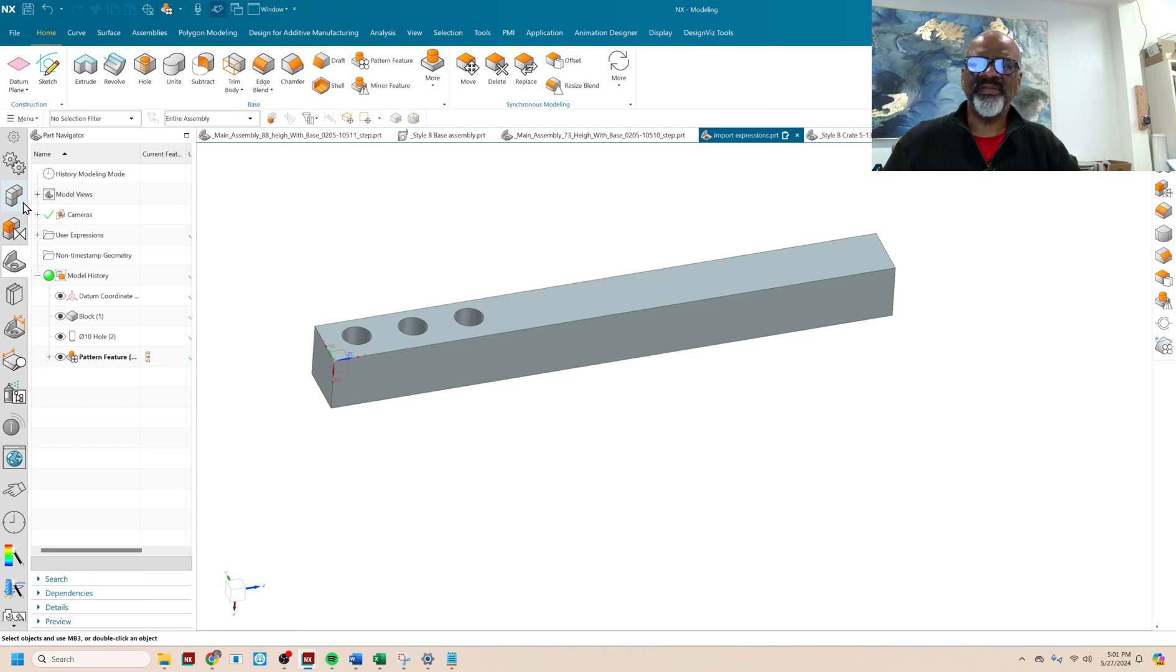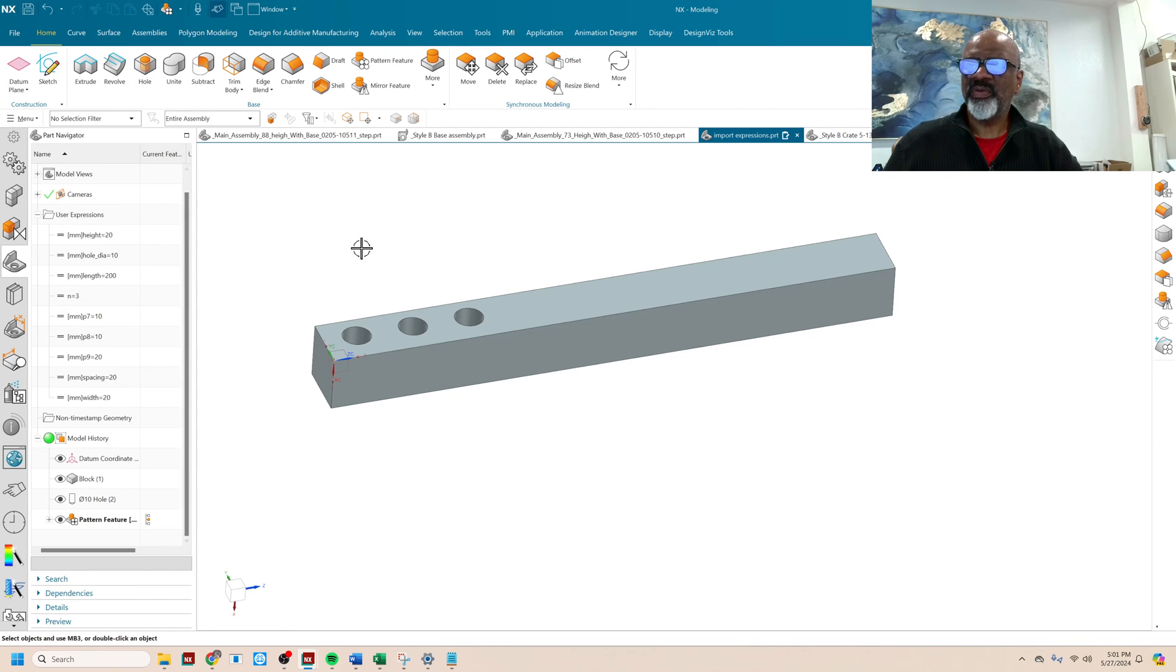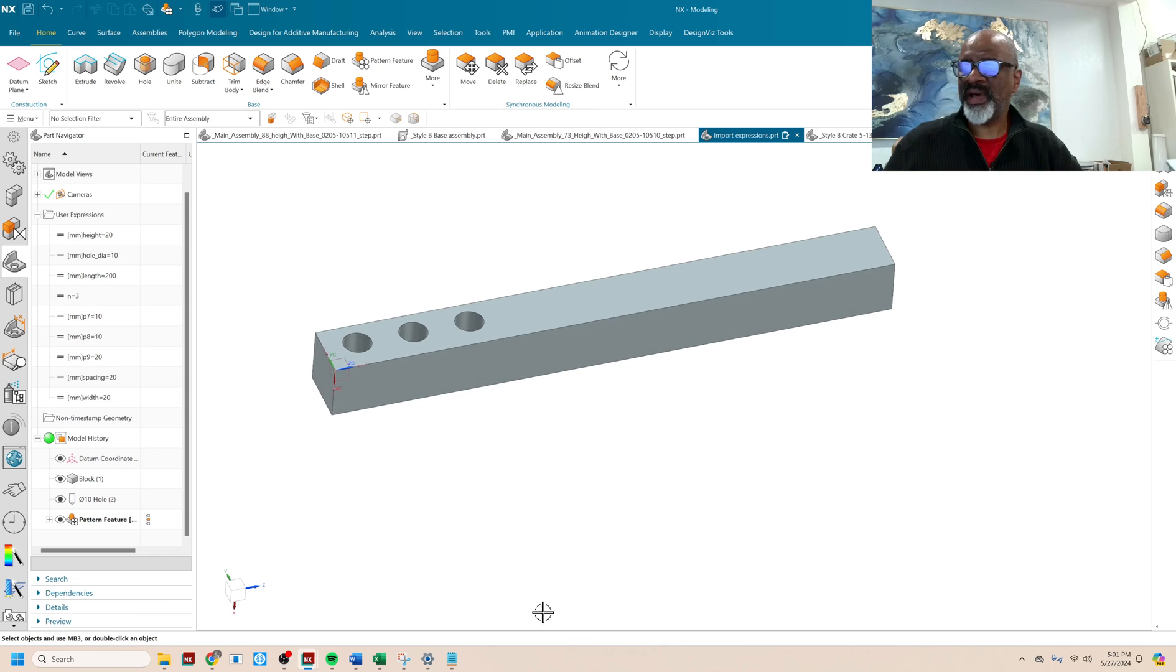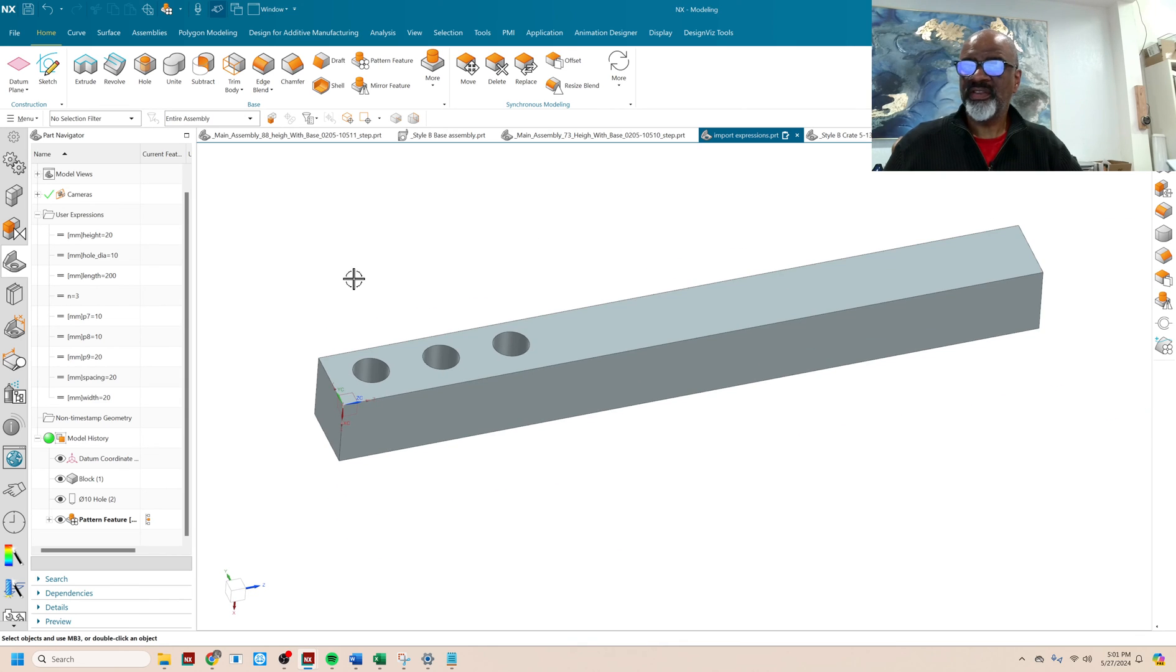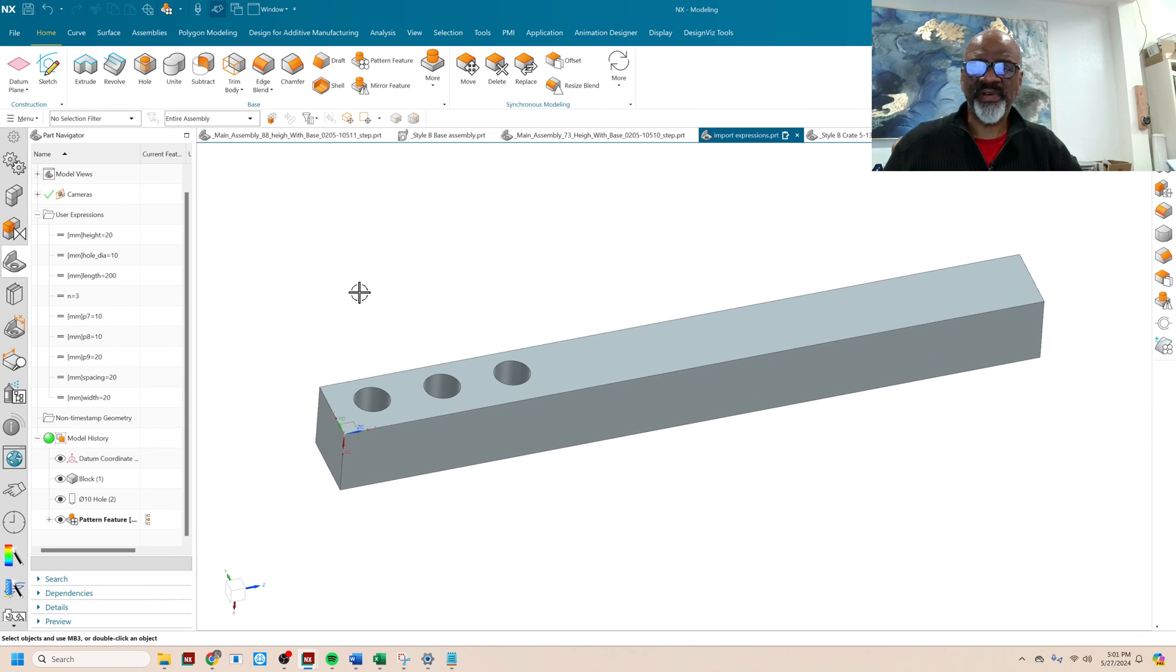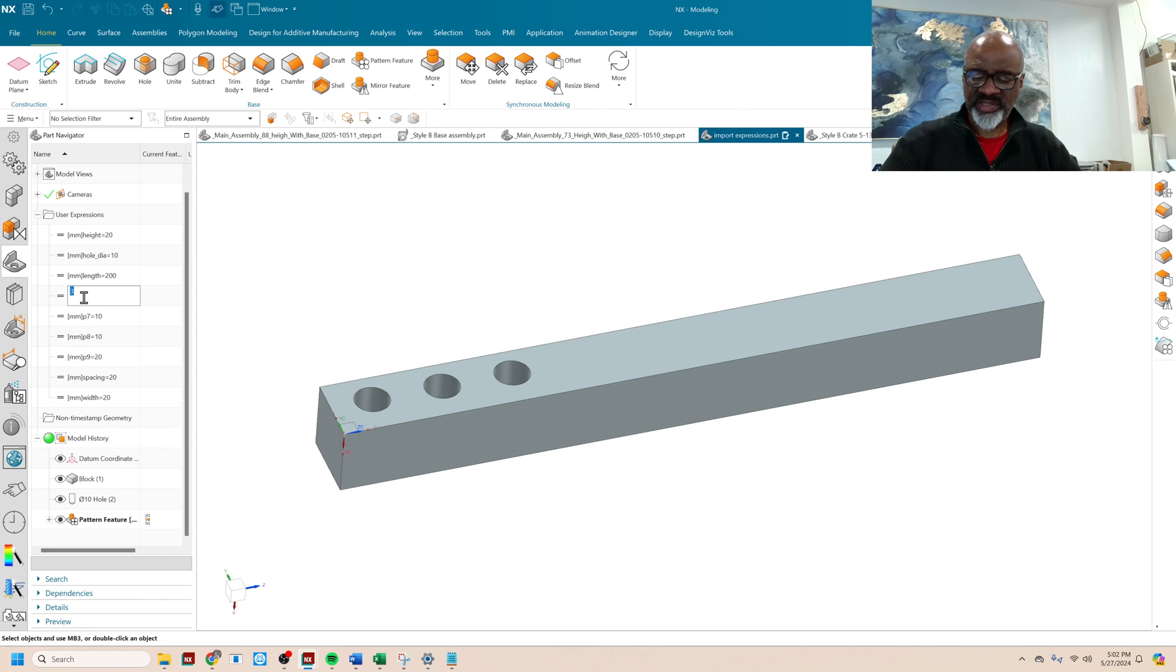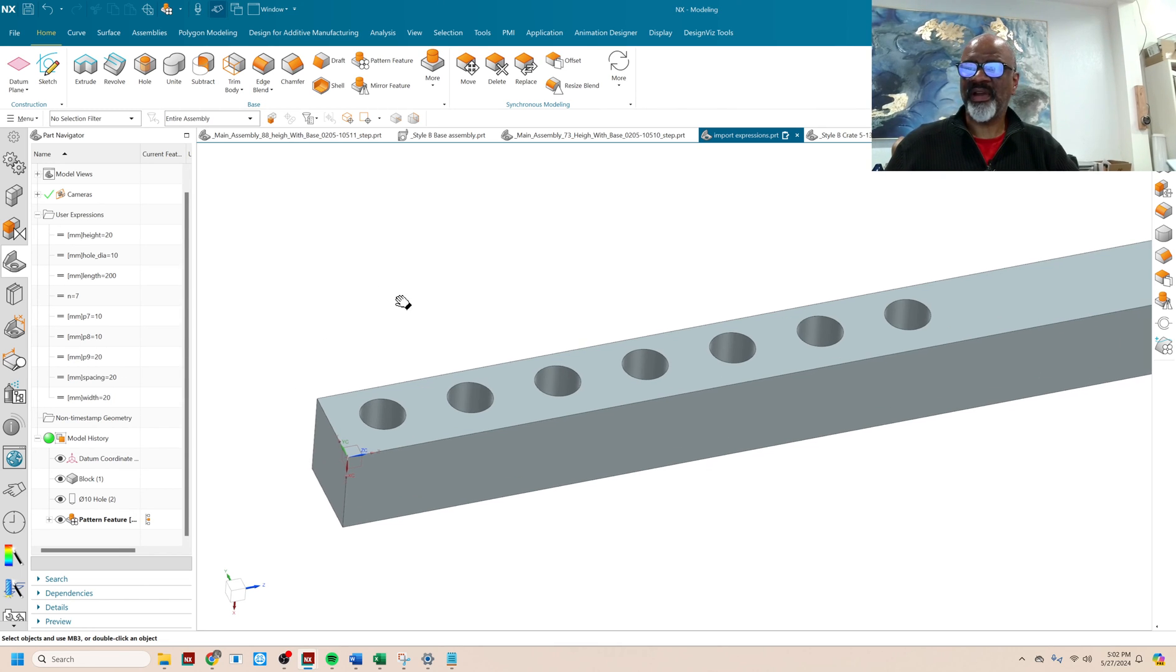So there you have it. I have a very, very powerful ability to bring in all of my expressions from a separate file. And of course, once I bring them in, I can then change them. So for example, I want n to be 7. And that happens. Fantastically parametric.